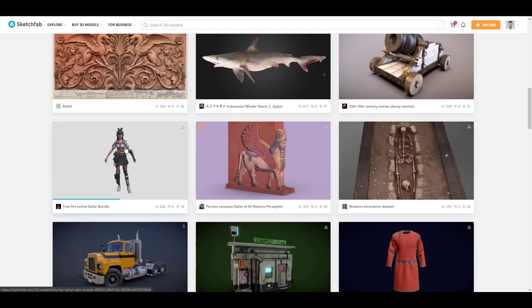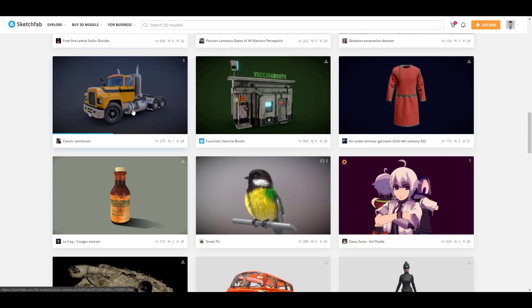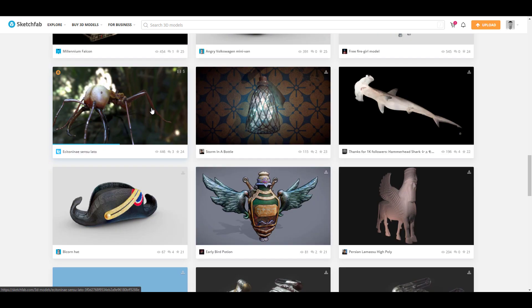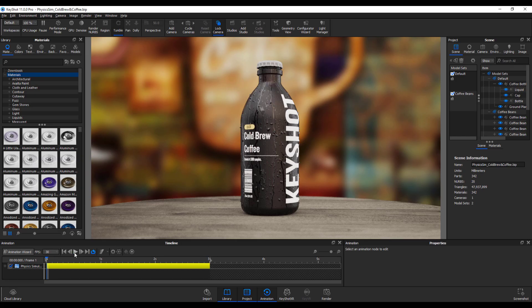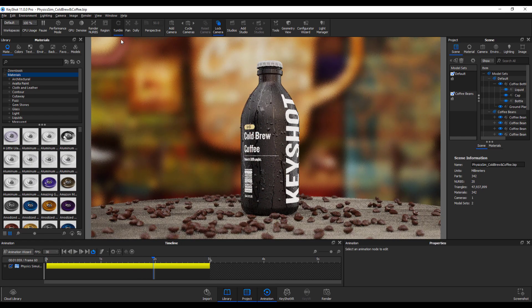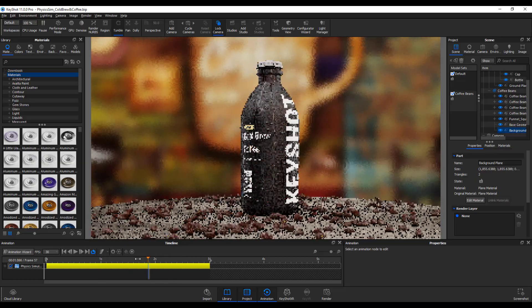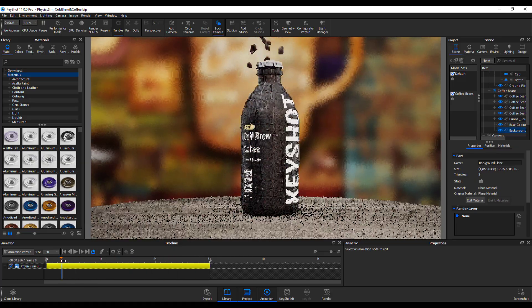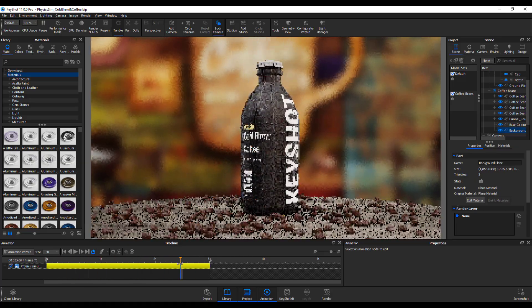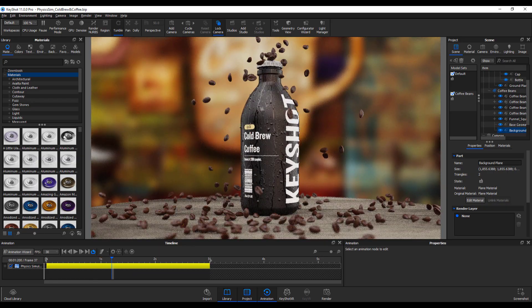The beautiful thing about Sketchfab is you can preview and orbit around your models before you hit the download button or even make a purchase. For those who'd like to take a look at Sketchfab and download models to test with KeyShot, links are going to be in the description. Tell me what you think about this in the comment section. If you liked this video or learned something, give a like and don't forget to share with a friend. Until I see you guys in the next one, peace.